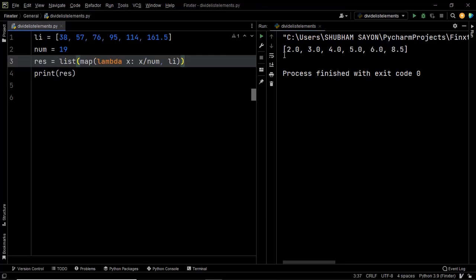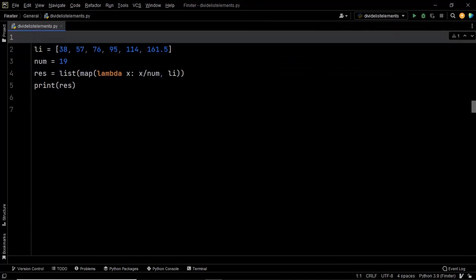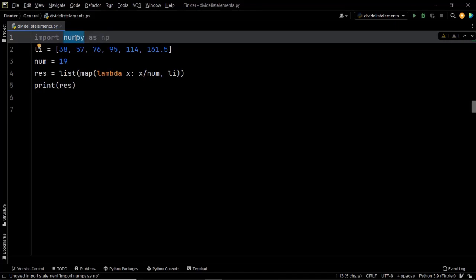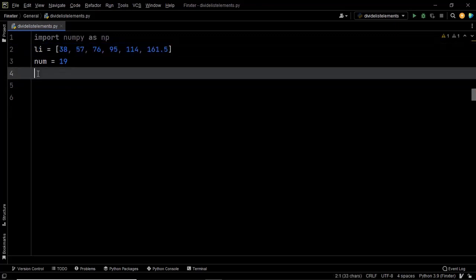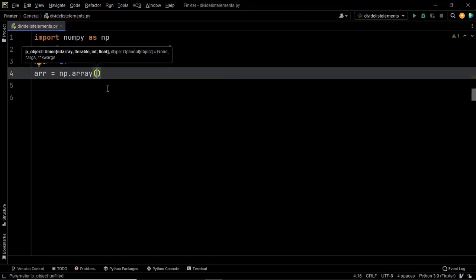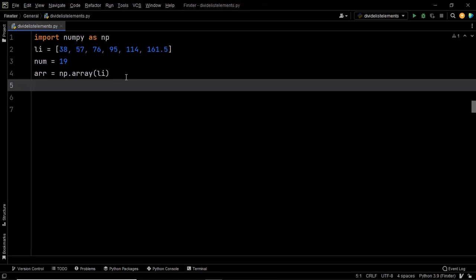There's one more solution using the NumPy library. Most of you are likely aware of NumPy, so let's import it: import numpy as np, where np is an abbreviation for the NumPy library. Our next task is to create an array from the given list li using the np.array method. We store it as arr — np.array(li) — which converts the list to an array. Now all that remains is to divide this array by the given number.